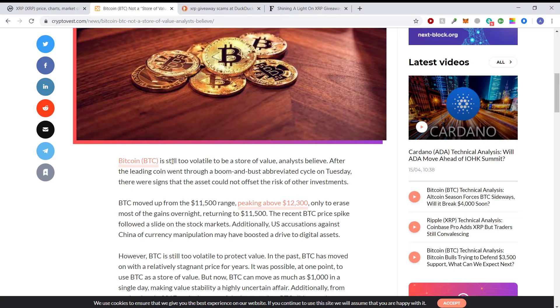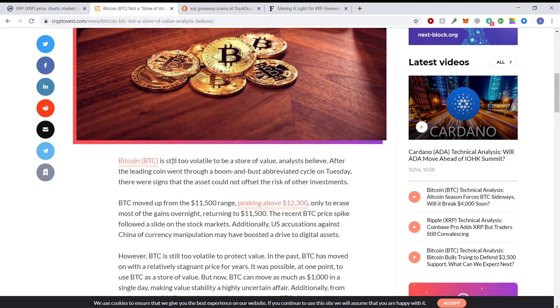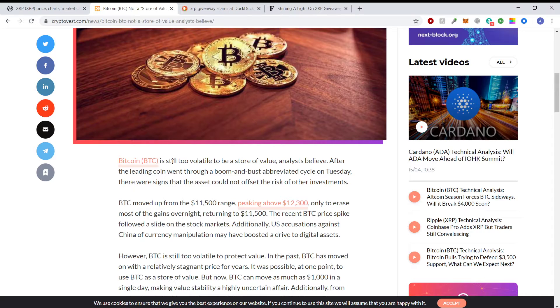So my argument is not only is Bitcoin too volatile to be an electronic store of value, it's why would you want it to be? If it doesn't matter to you how your funds are transferred around, if it's all going to be electronic or through cryptocurrency or tokens, why not use the faster, more efficient token for everything than have this old clunky one?